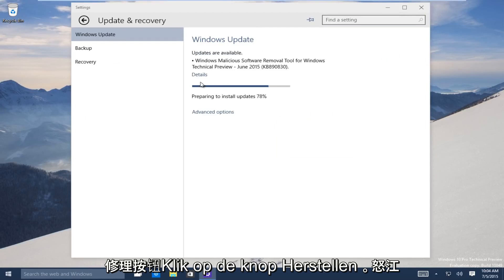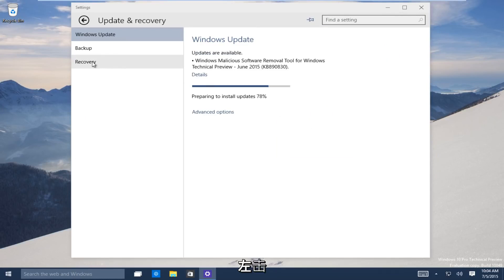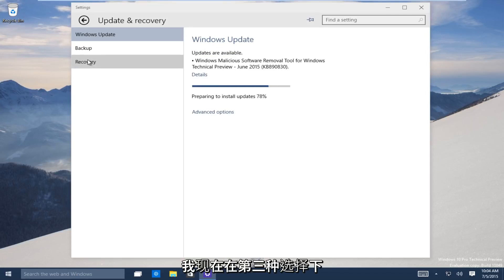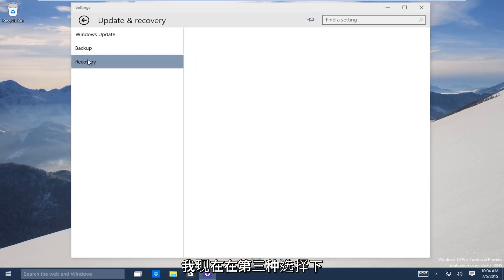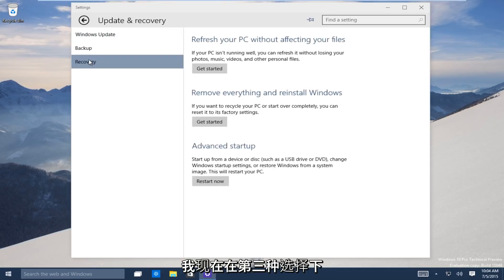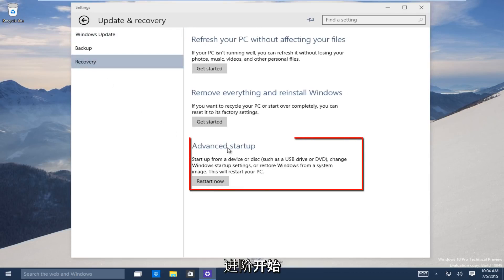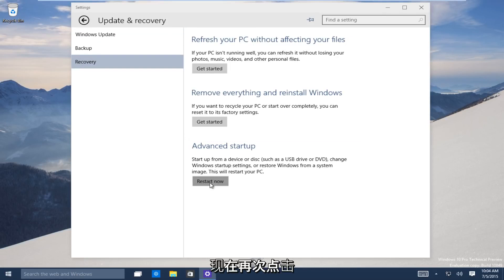Now on the left-hand side here, click on the recovery tab. It should be the third one down. Now the third option, go under advanced startup. Now you want to click on restart now to launch the advanced startup process.